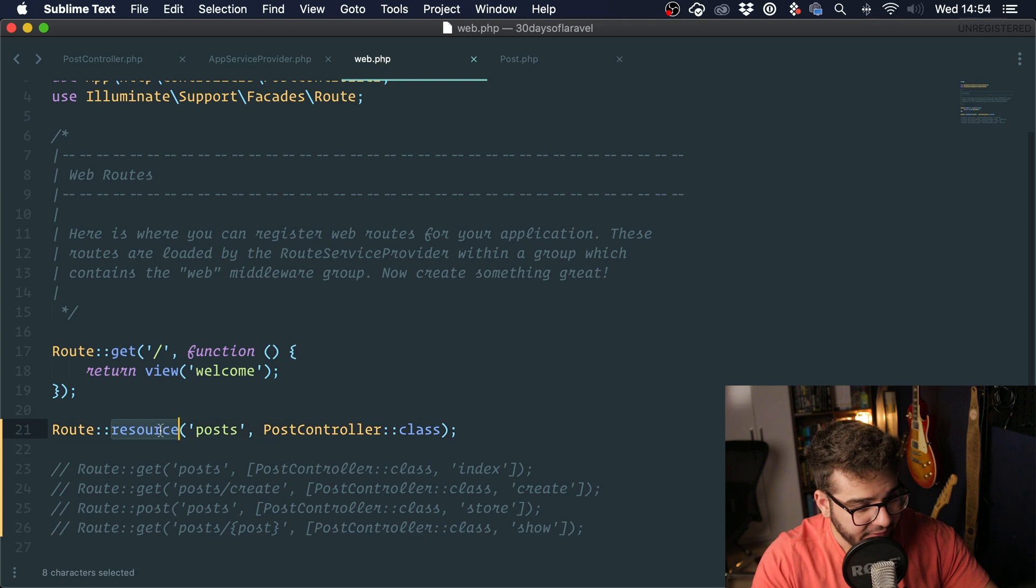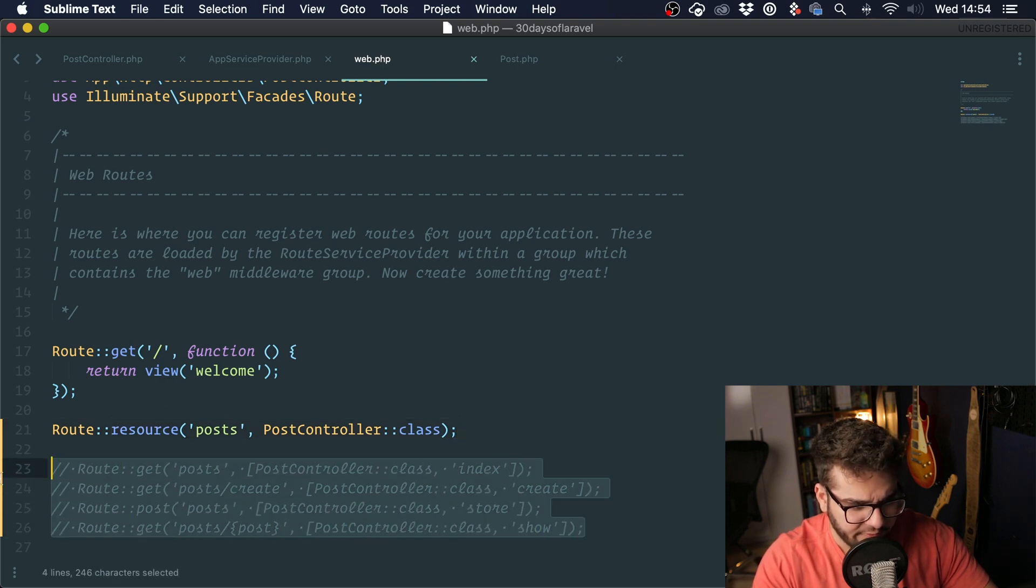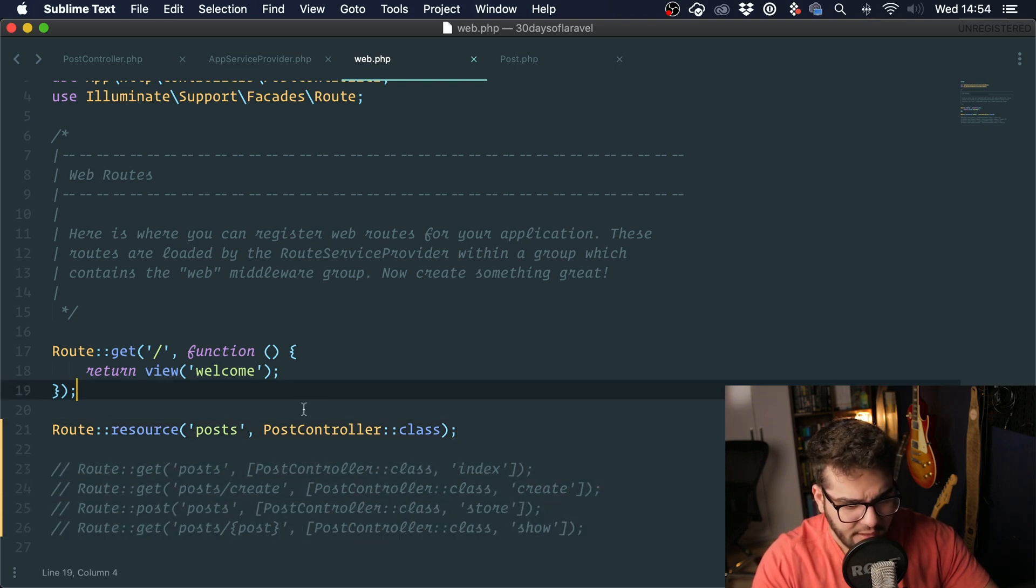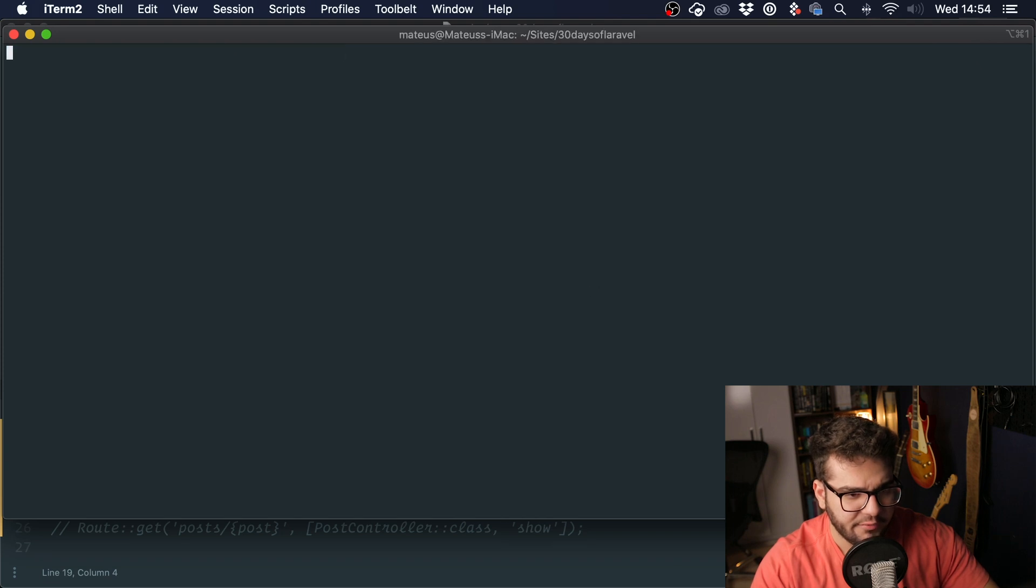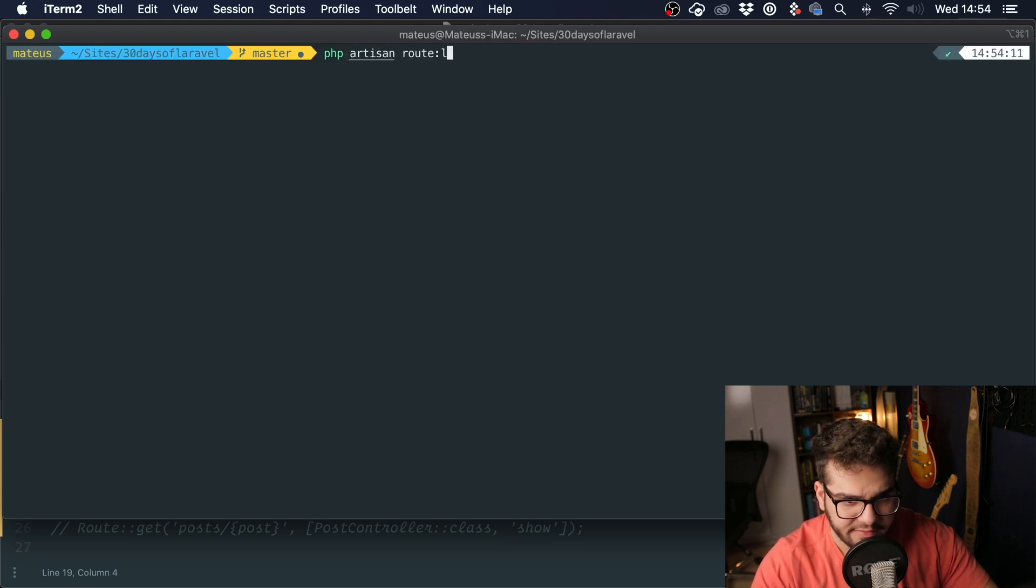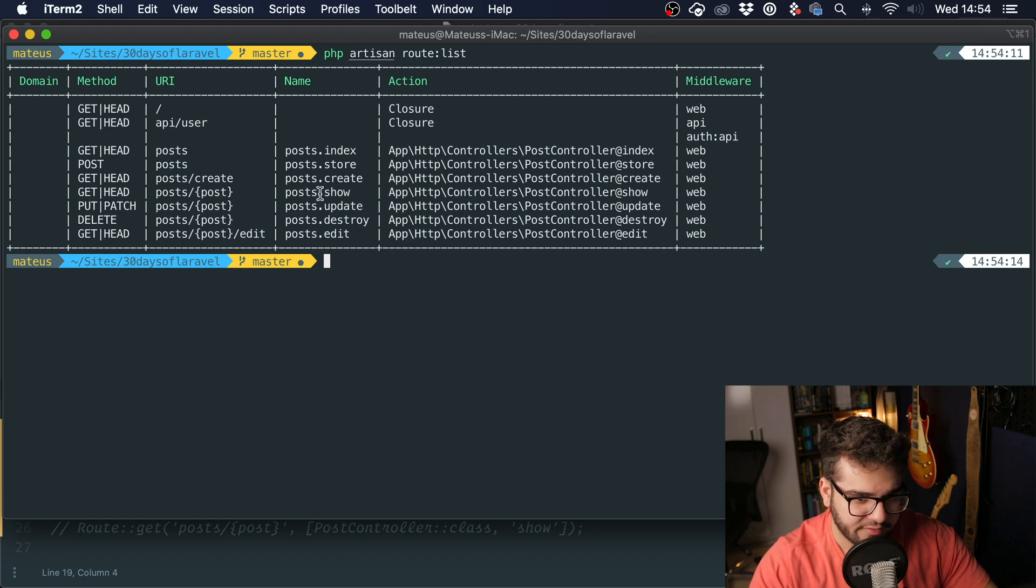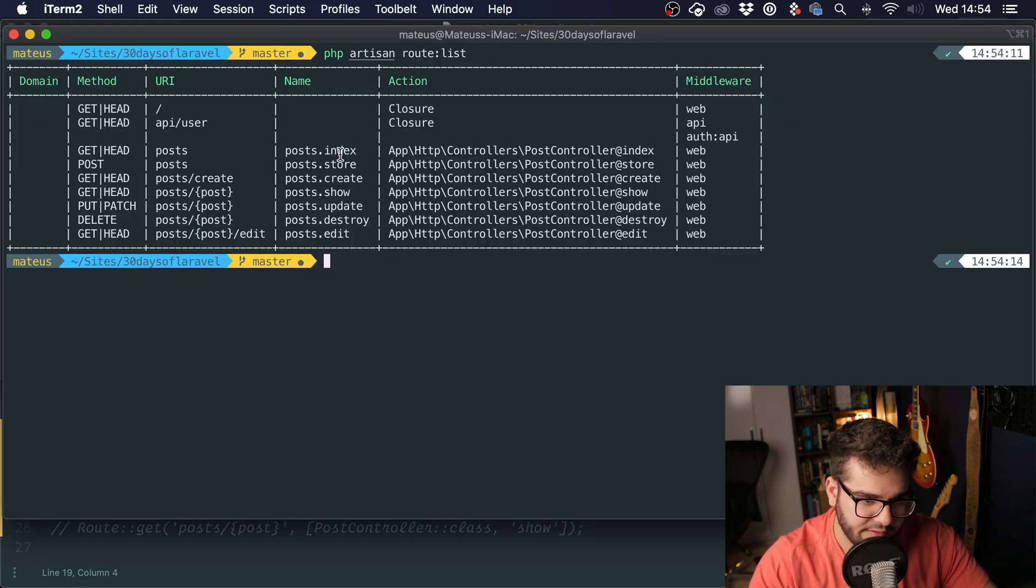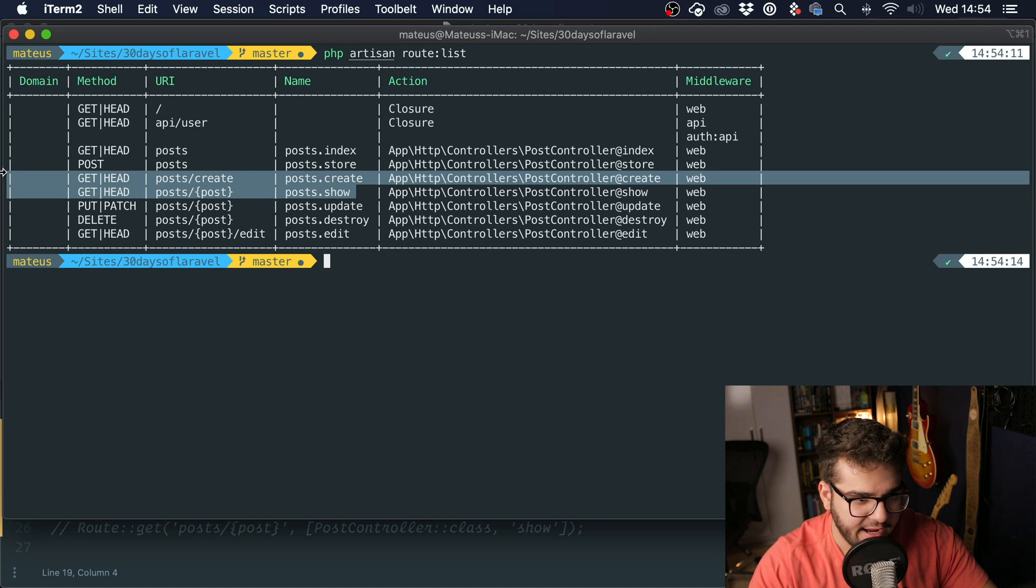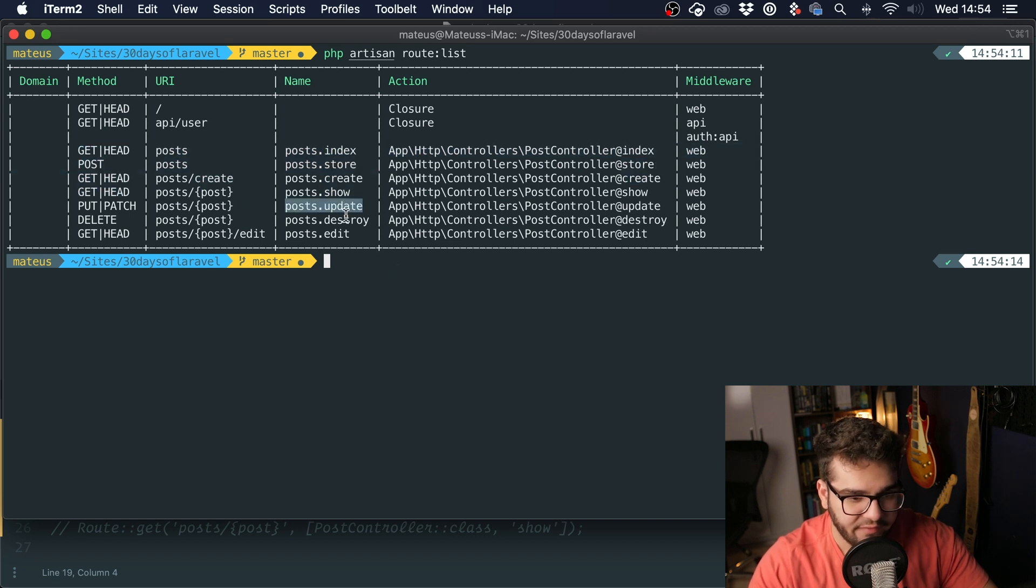The resource method basically generates all of these routes for you. If we go into the terminal and run php artisan route list, you can see that we have all of the routes including a few extra ones. We have index, store, create, show - we already had all of those. But we also have update, destroy, and edit.